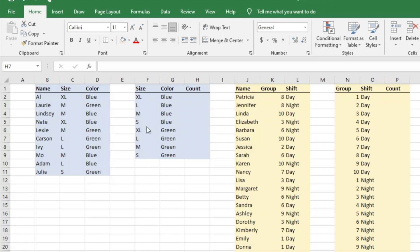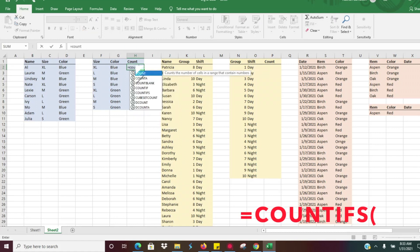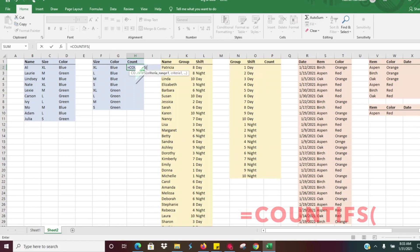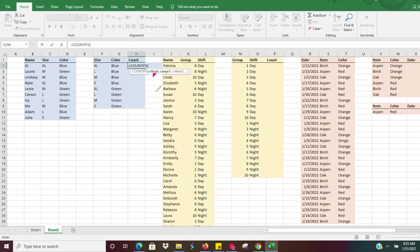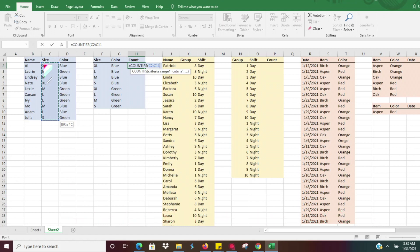We have a couple of data sets here that we're going to use. My first example walkthrough is t-shirt sizes and colors. Very similar to the COUNTIF function — all you have to do is hit equals COUNTIFS, hit tab, and I'm just going to ask for criteria range one. This is asking: what data set do you want to look through in order to count the criteria? So we're going to look at t-shirt sizes. We'll hit Control+Shift+Down Arrow to select this entire column, and we're going to use an absolute cell reference.